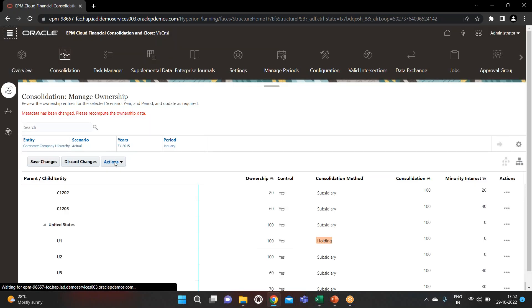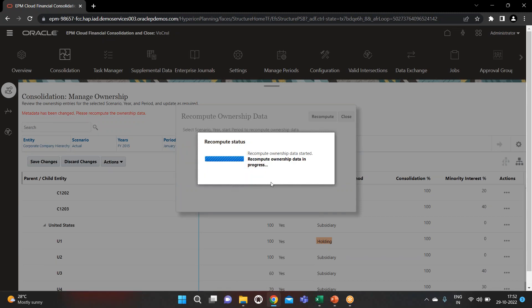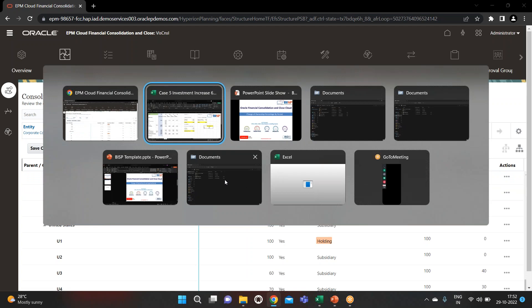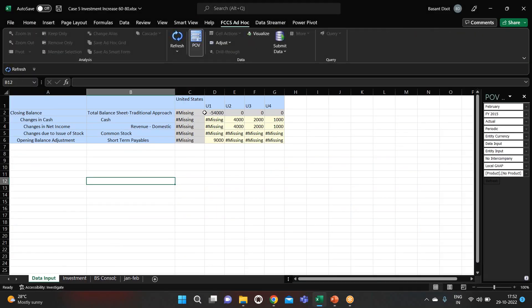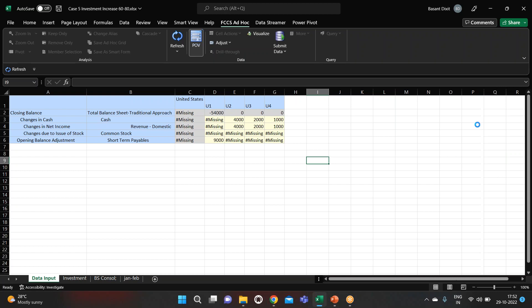After saving, you just have to pre-compute it. If you don't recompute this, our figures will not come as expected. The computation is successful. Now let's jump to our Excel — I have connected my application through Smart View and now I will put in the numbers. This is our POV, so let's refresh.